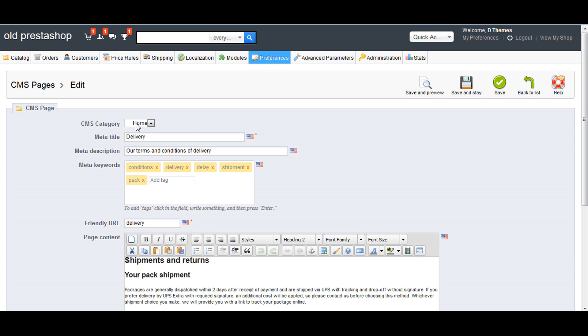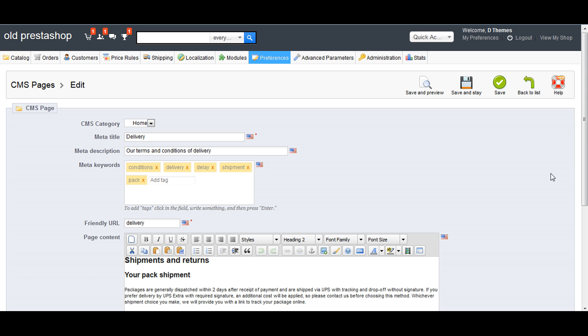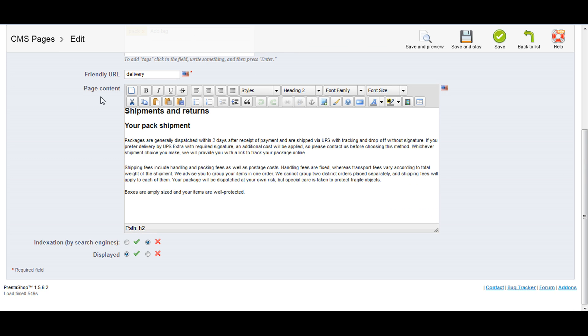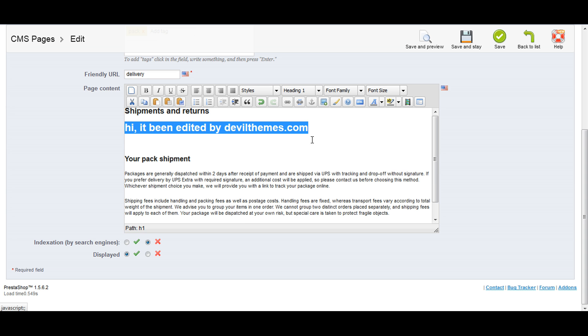Here we have CMS category, meta tag description, and keywords for searching. This is the main page content. We'll edit some content here. Hi, it's been edited by deviltimes.com. Let's make it header one to make it bigger.